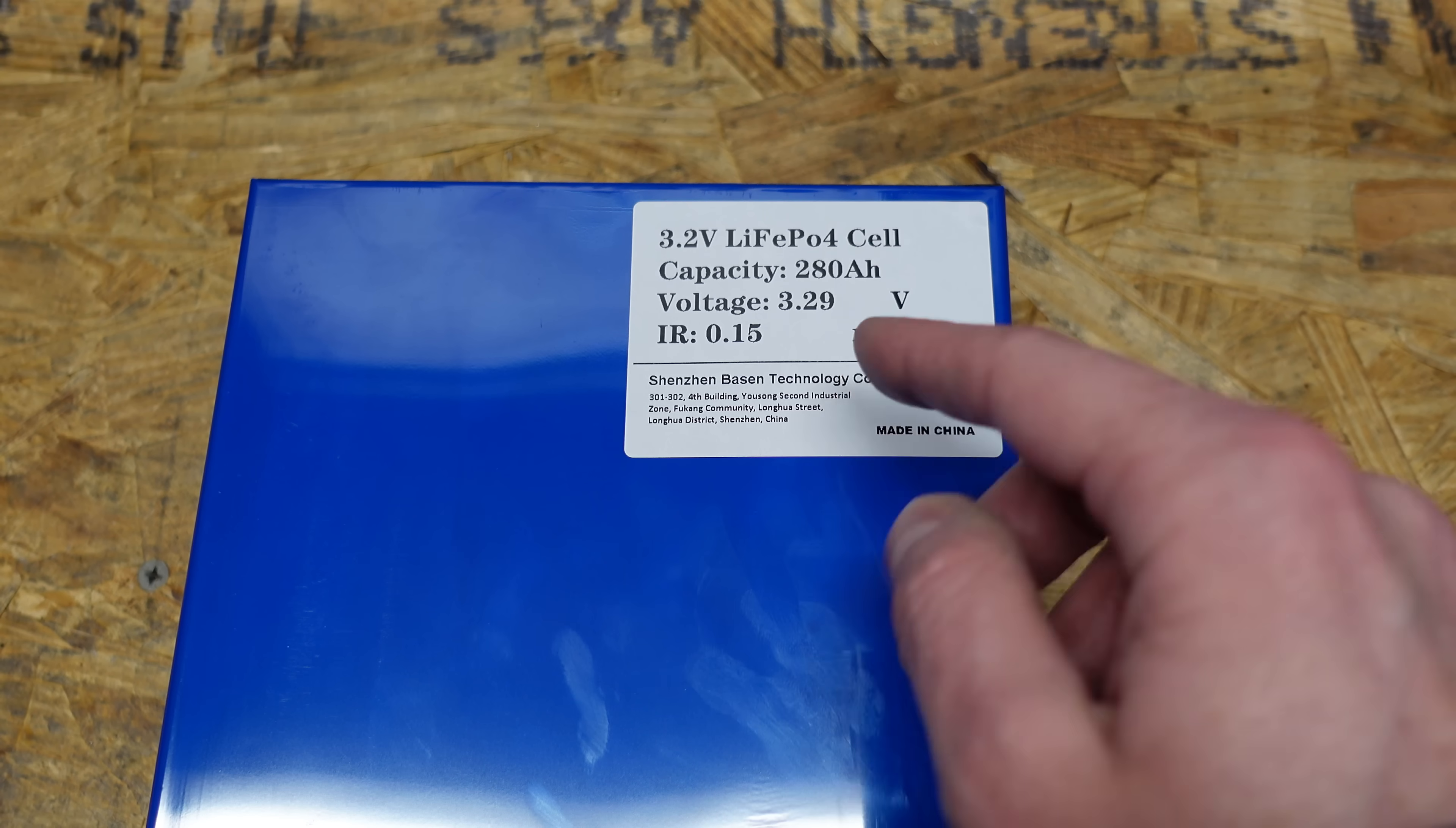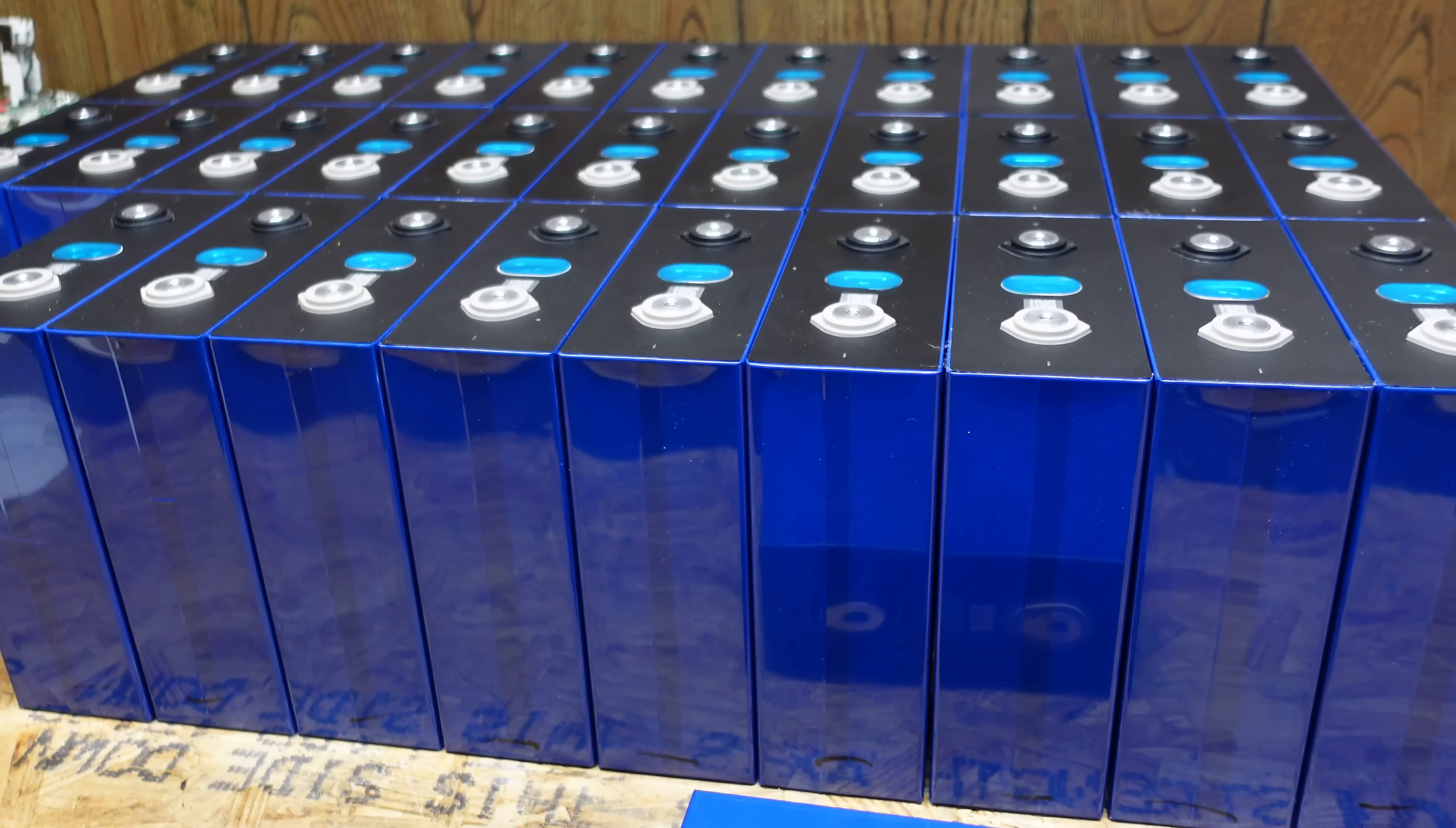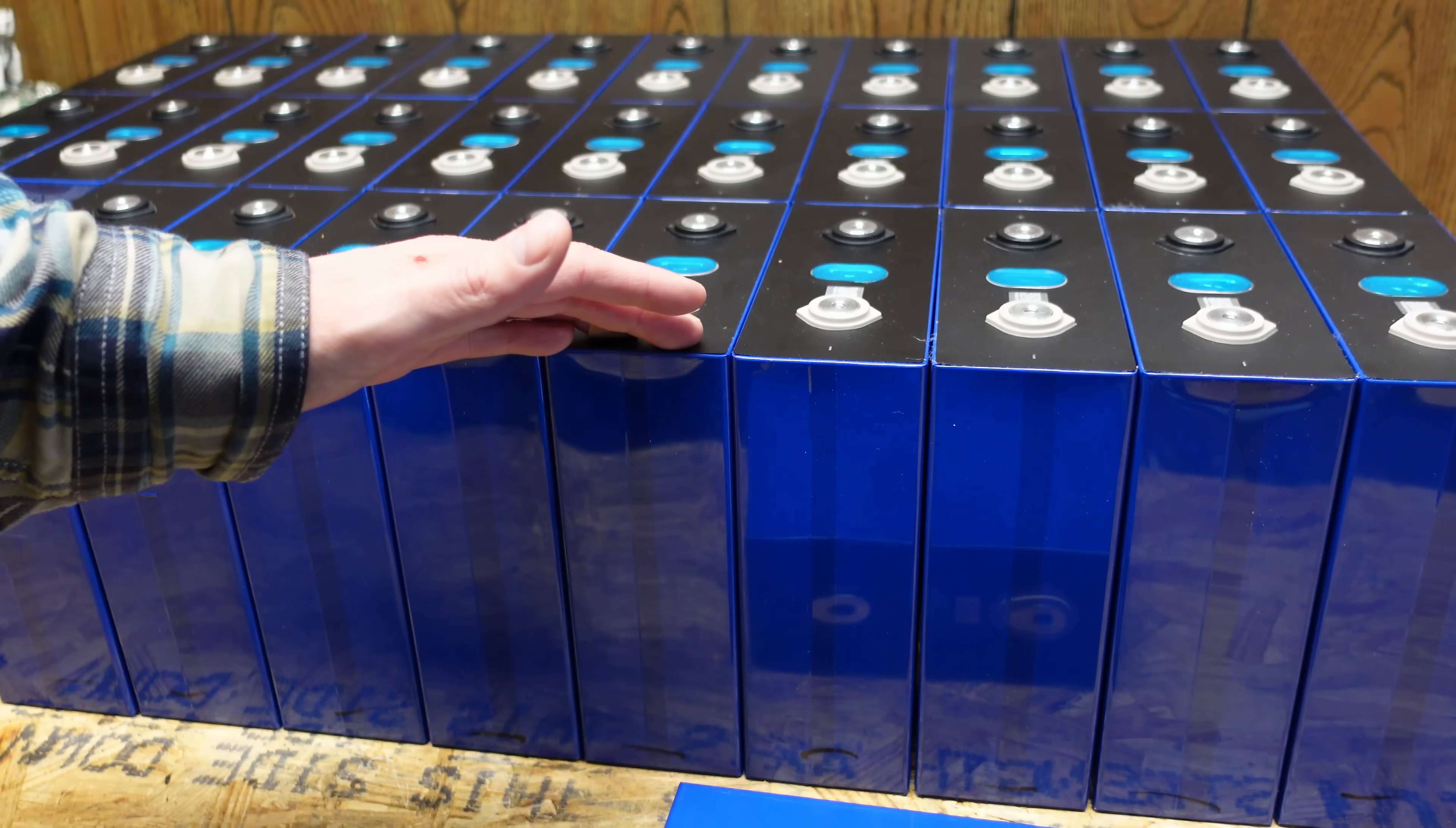Now I inspected these batteries very thoroughly on all sides. They are all pristine, they're perfect, there are no dents, there's no scratches, scrapes, tape, anything like that.